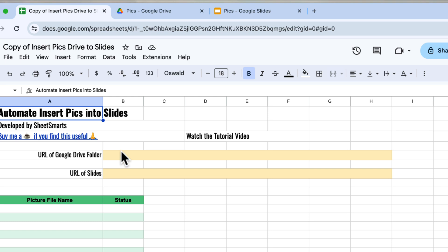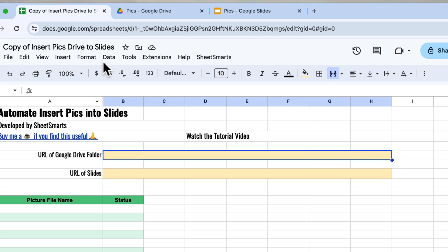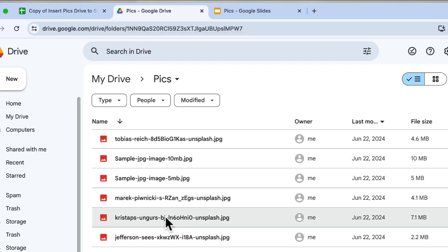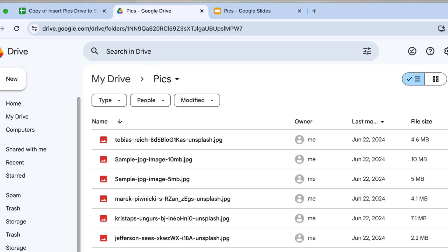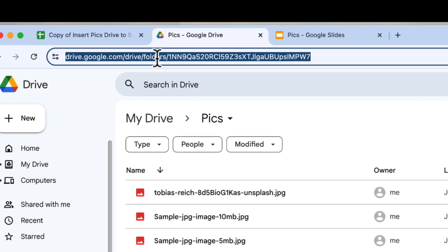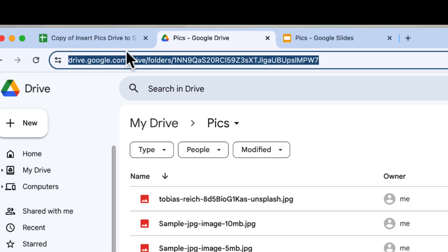Next, we need the URL of the folder with your images. Go to your folder containing the images. I have some images here that I want to insert into slides. Next, copy the folder's URL from the address bar.